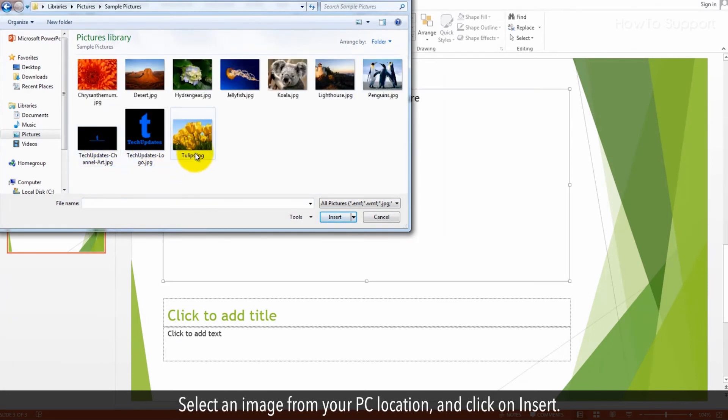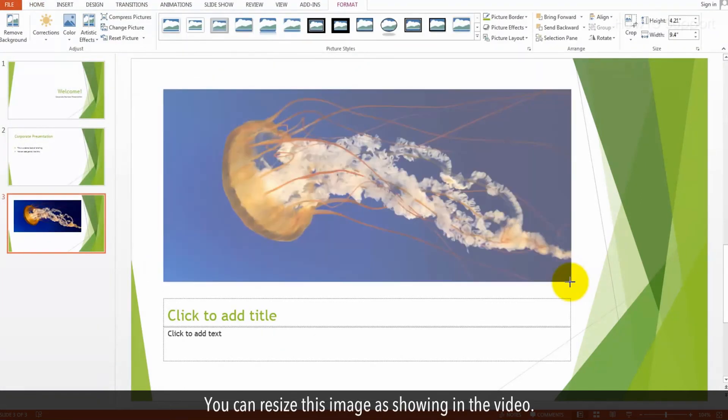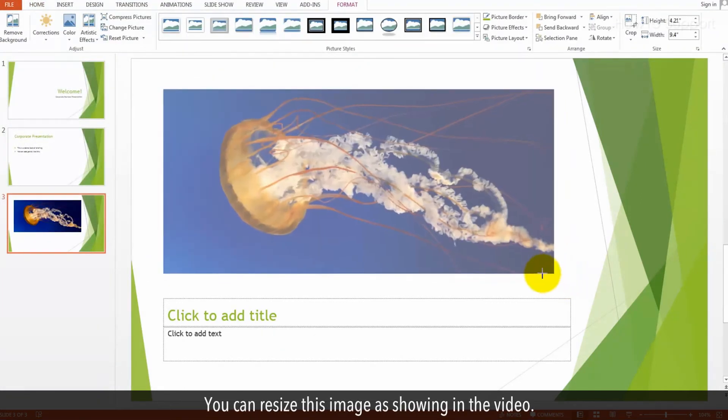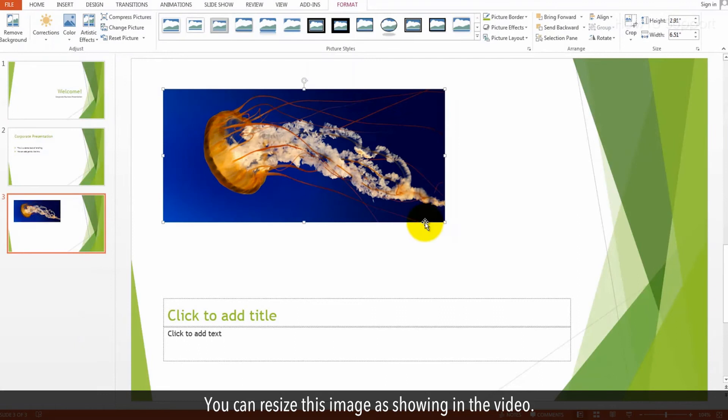Select an image from your PC location and click on Insert. You can resize this image as shown in the video.